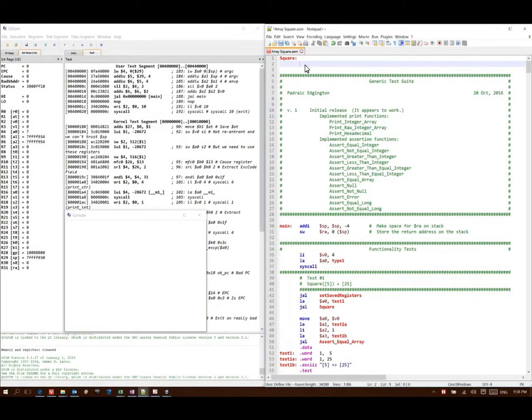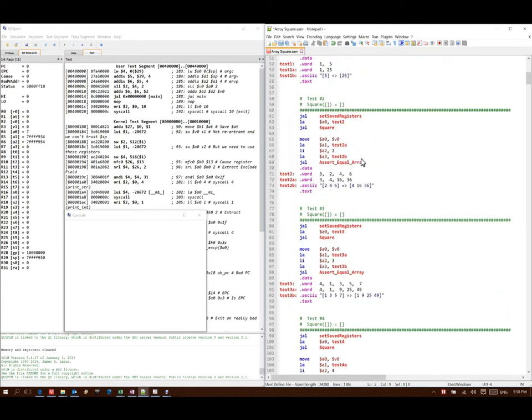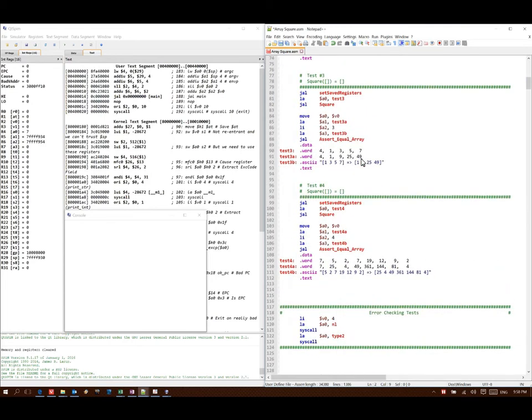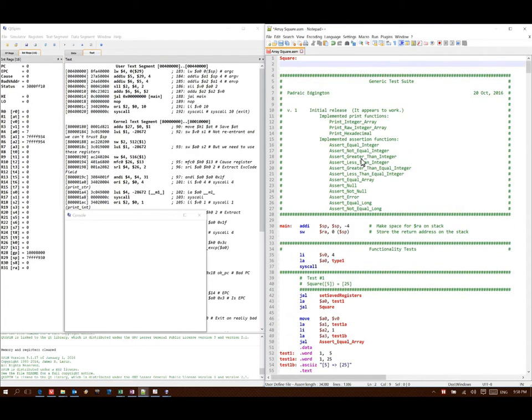For this example, we're going to be building a function that takes an array and will just walk down the array and square every element in it. I've got a test suite here that will help check to make sure I've built my code correctly.